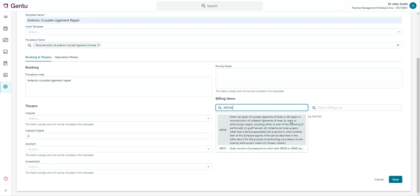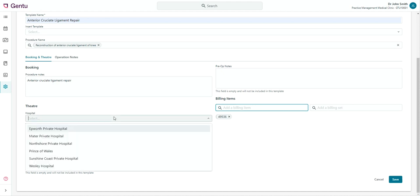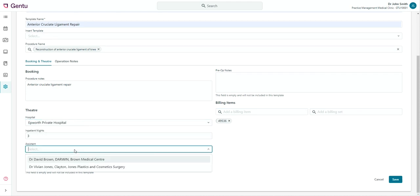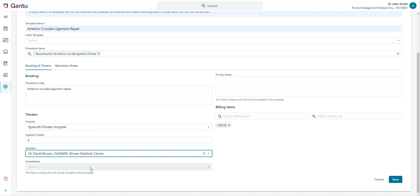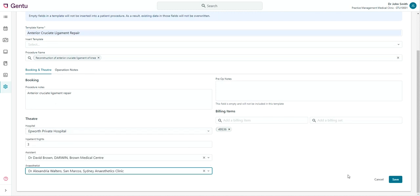The hospital, anaesthetist and assistant fields will present you with a list to select from, taken from the relevant area of your address book. If the option you need does not appear here, this should be added under the address book first.